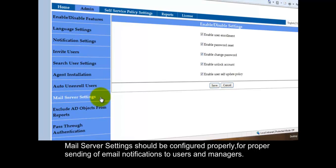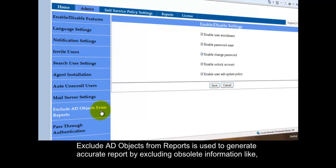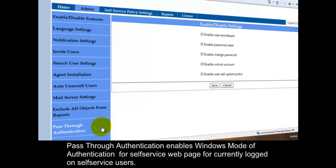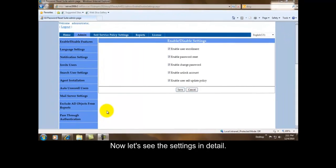Mail Server Settings should be configured properly for proper sending of email notifications to users and managers. Exclude AD Objects from Reports is used to generate accurate report by excluding obsolete information like service accounts, disabled users, and users need not be reported from displaying in the report and chart. Pass Through Authentication enables Windows mode of authentication for Self Service Web Page for currently logged on self service users. Now let's see the settings in detail.